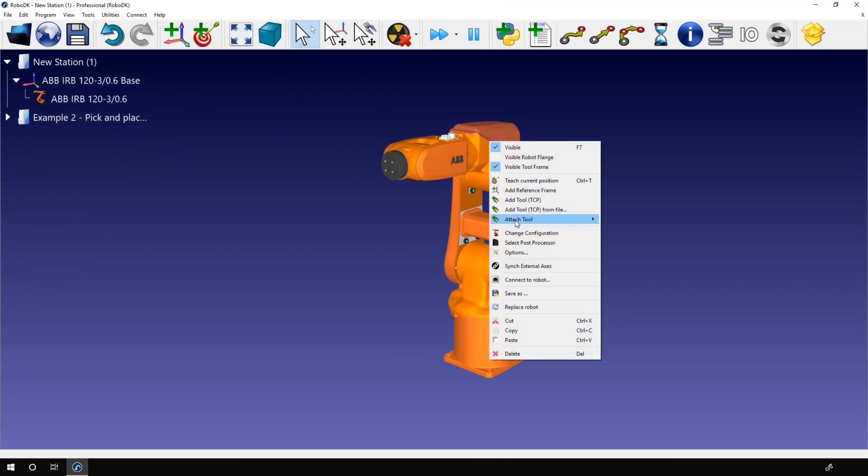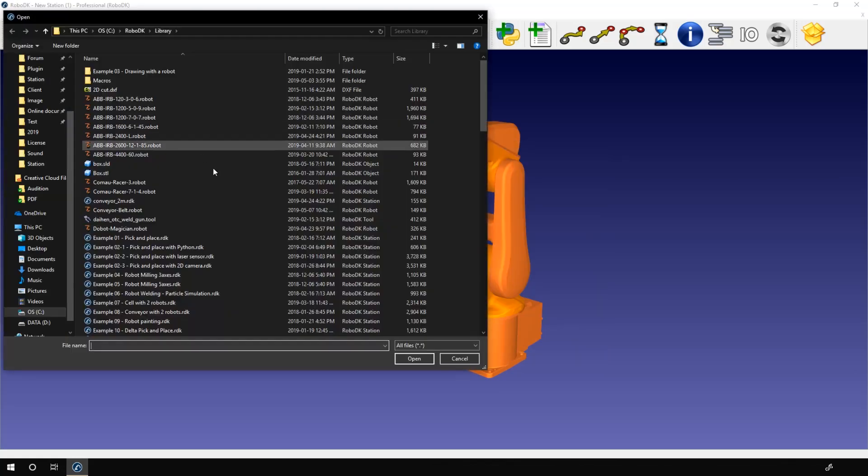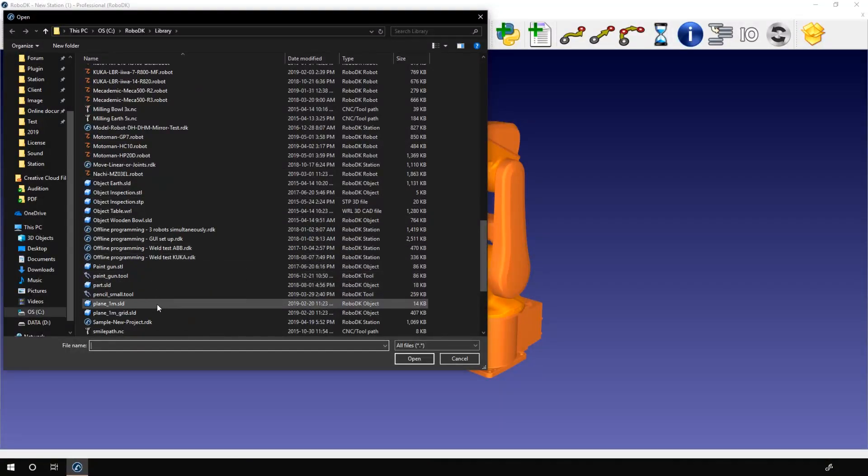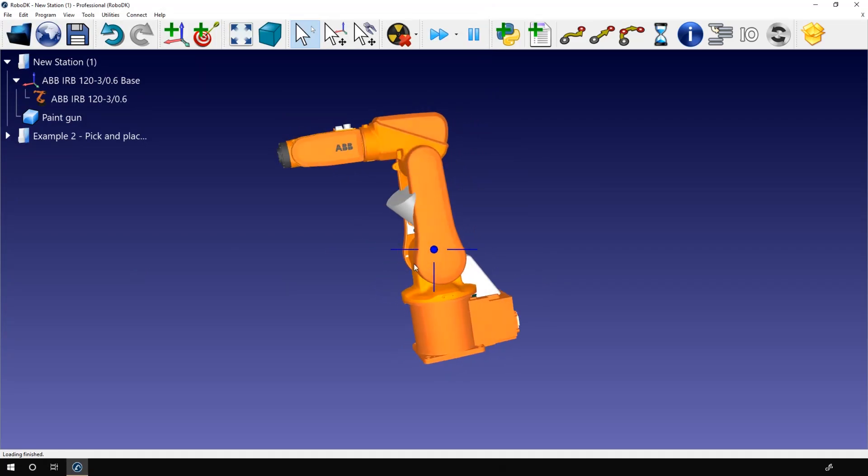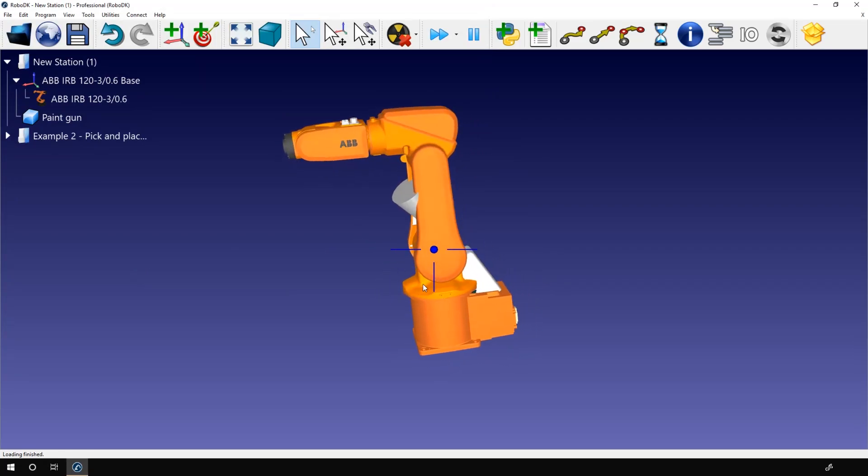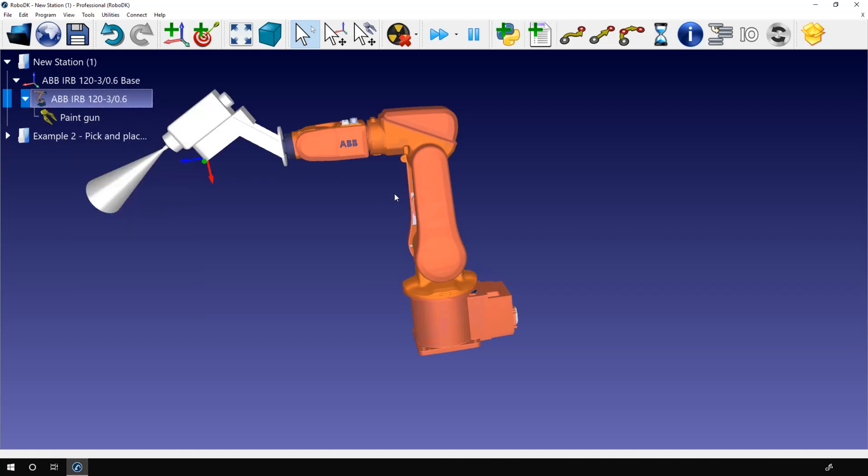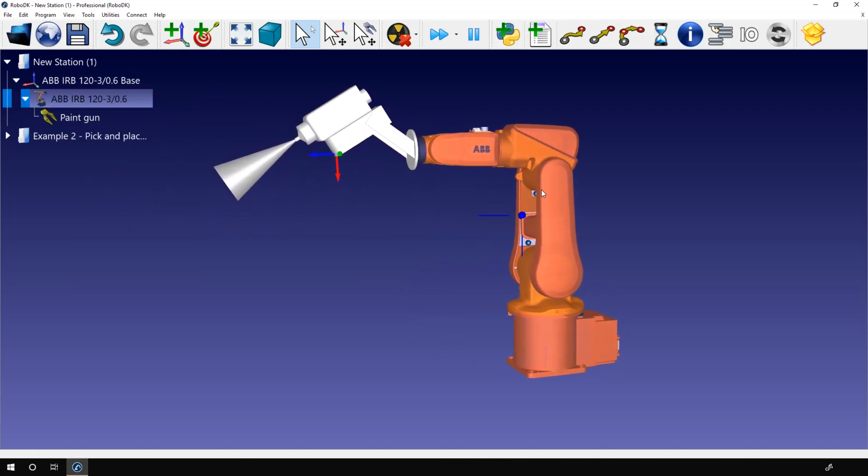The last option we have is attach tool. At the moment if I click on it, nothing happens. This is because I don't have any object in my station. If I open the local library and select the same paintgun.stl object I used in the basic guide and import it, now I can right-click the robot and select attach tool. I now have the option to select the paintgun object. If I do so, the paintgun will become the tool of the robot. It's exactly the same as if I drag and drop the object on the robot.